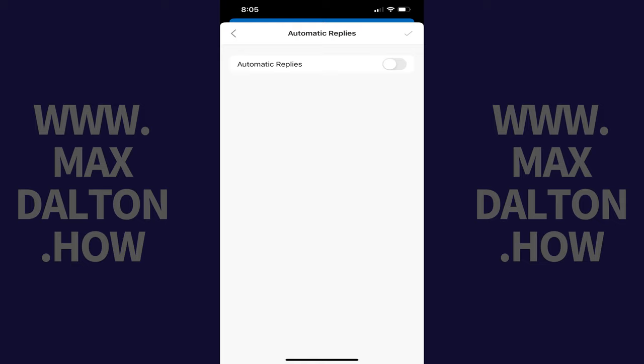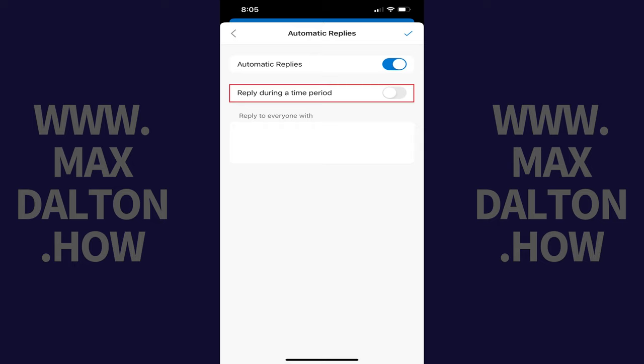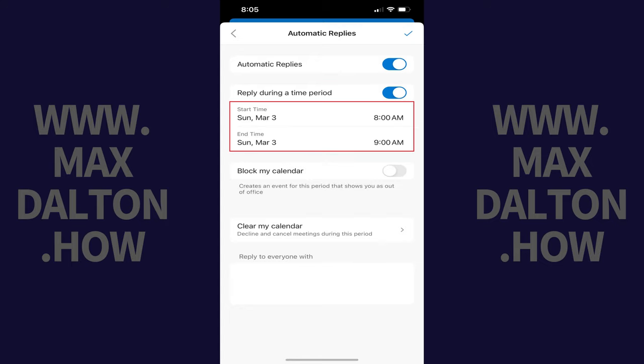Step 4. Tap to toggle on Automatic Replies. If you want to reply during a specific time period, tap to toggle on Reply During a Time Period. Set the start and end times during which you want this out-of-office message to be sent to people.